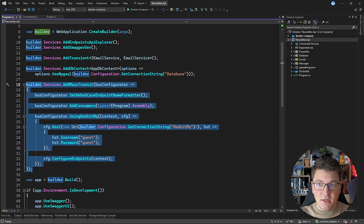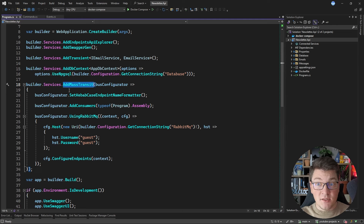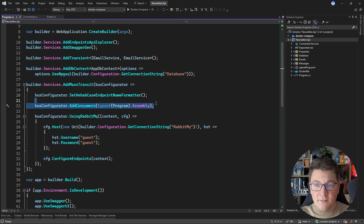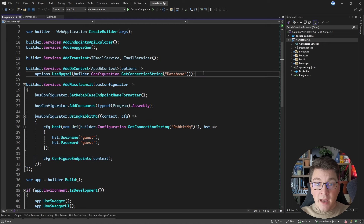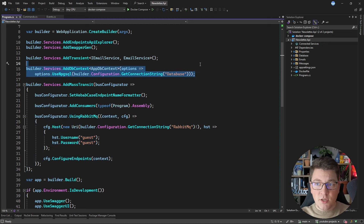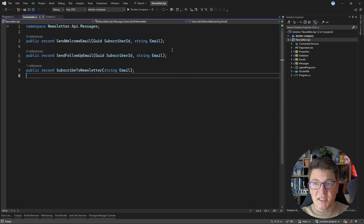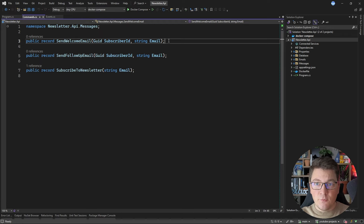This is our initial setup and I already prepared the baseline configuration of MassTransit. We're calling the AddMassTransit method to configure the required services. I'm setting the endpoint name formatter, registering the consumers from the current assembly, and connecting MassTransit to use RabbitMQ as the message transport. I also have an EF Core database context configured that we're going to use as the saga repository.